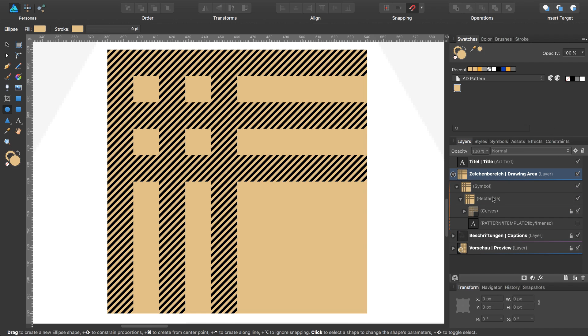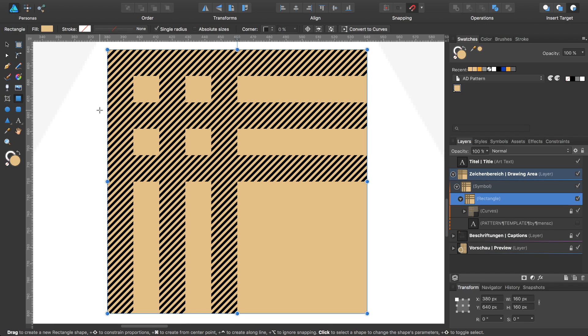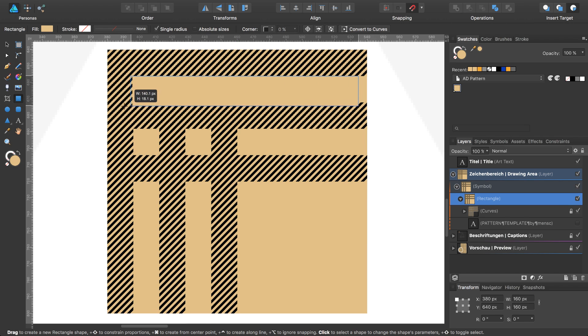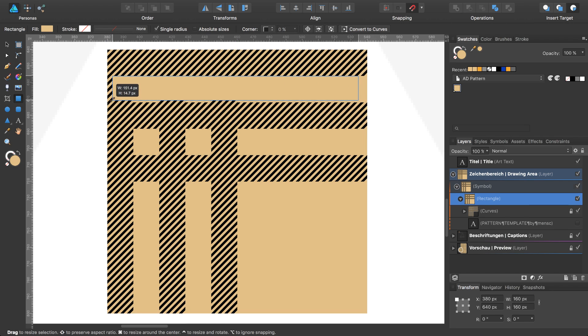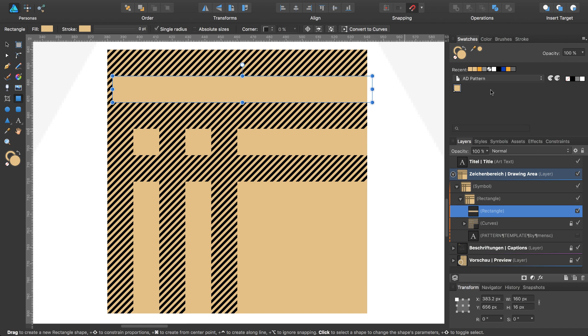I will now create the next rectangle inside my rectangle, which is a sub layer of the symbol. Activate insert target, activate the rectangle tool, and draw my rectangle at this position. Choose the right dimensions—a height of 16 pixels and a width of 160 pixels—and fill color of white with 60% opacity.